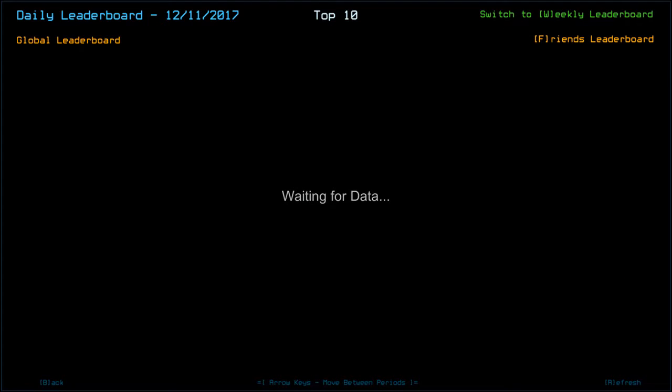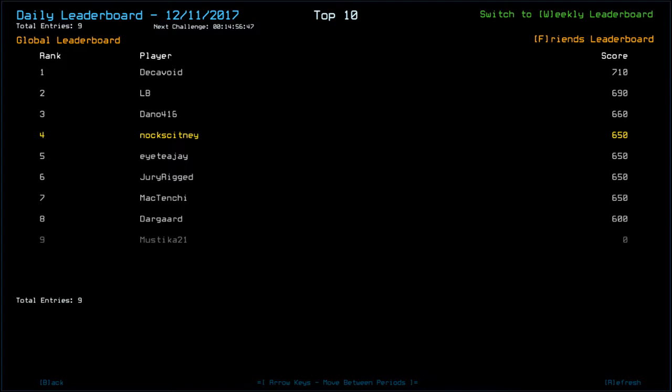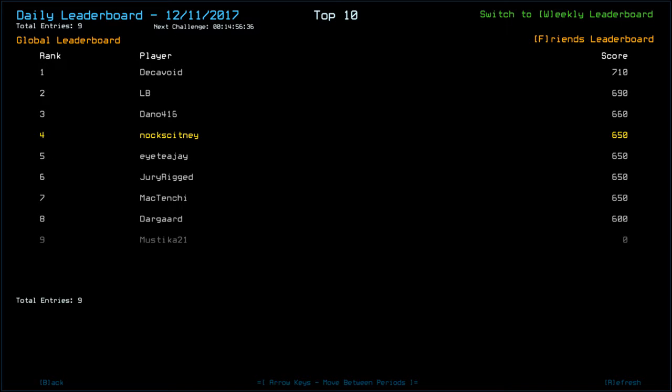Decavoid is top with 710. Congratulations. LB with 690. Dano 660. Myself, ITJ, Dury Rig, Mac Tenshi with 650. Dargaard with 600. Mystica is currently playing.